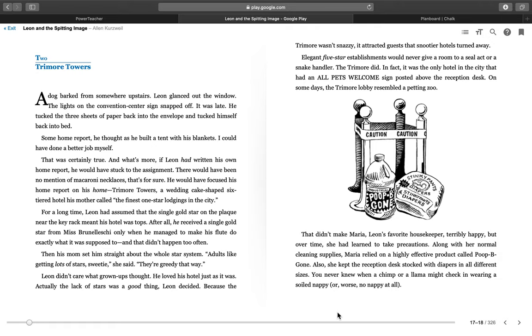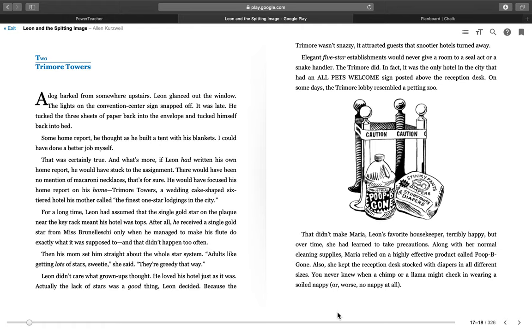Elegant five-star establishments would never give a room to a seal act or a snake handler. The Try More did. In fact, it was the only hotel in the city that had an All Pets Welcome sign posted above the reception desk. On some days, the Try More lobby resembled a petting zoo. That didn't make Maria, Leon's favorite housekeeper, terribly happy, but over time she had learned to take precautions. Along with her normal cleaning supplies, Maria relied on a highly effective product called poop-be-gone. Also, she kept the reception desk stocked with diapers in all different sizes. You never knew when a chimp or a llama might check in wearing a soiled nappy. Or worse, no nappy at all.